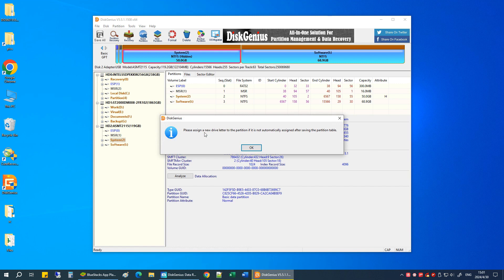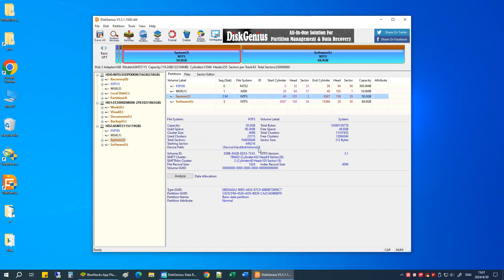Click OK to confirm. Click Save All to write changes to the disk.